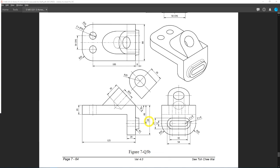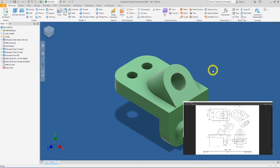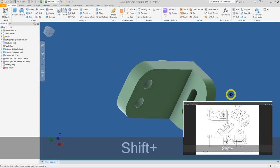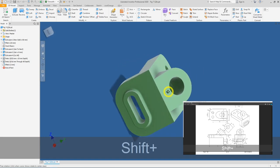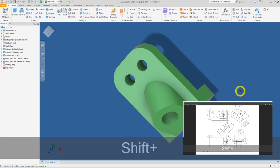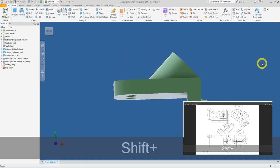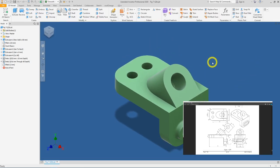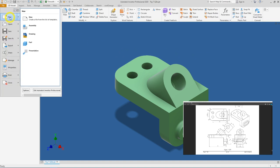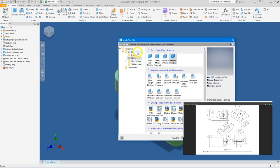Let's go into Inventor. This is the final product you are to create. Let me rotate the view so you can study the whole model. To begin, go into File, click New, and under your matrix folder double-click on standard mm.ipt.